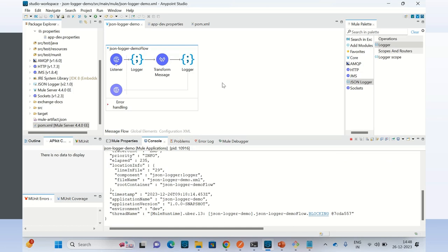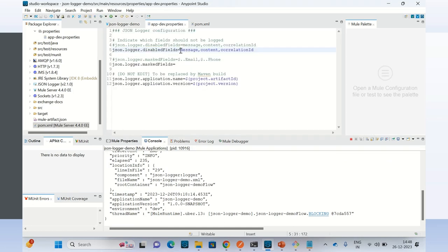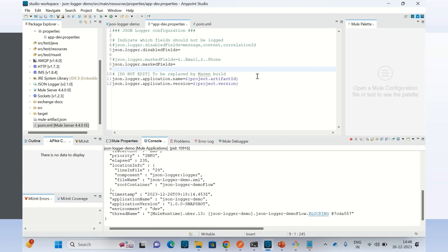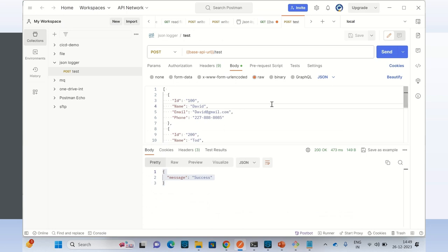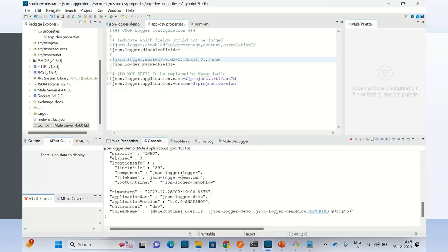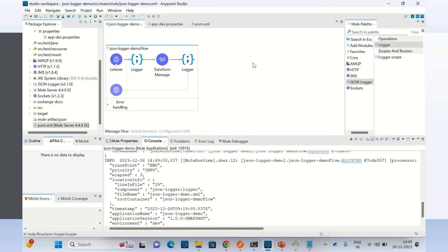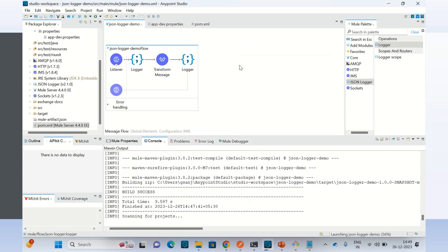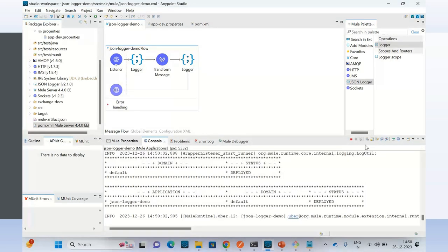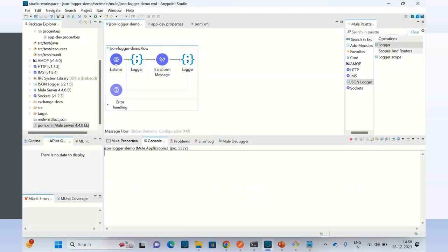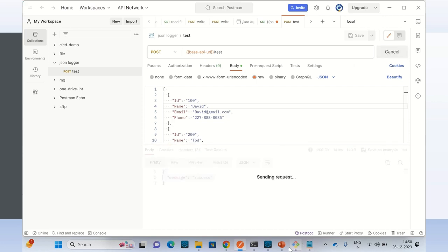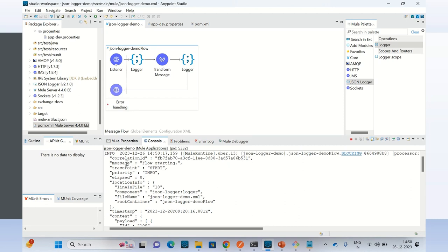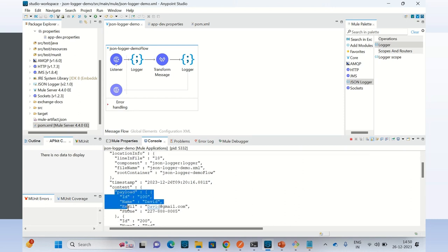Now I will go back to the property file and make the disabled fields value empty — this will make all fields enabled again. Save it, run the endpoint again. Application has been started. I will clear the console and invoke the endpoint one more time. Now we can see that we have correlation ID, message, and the content with payload again.